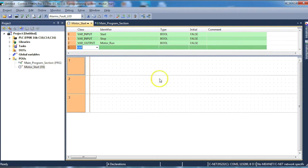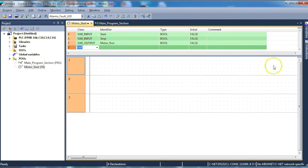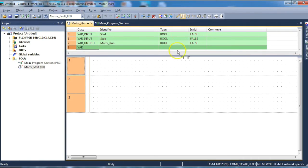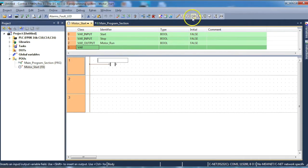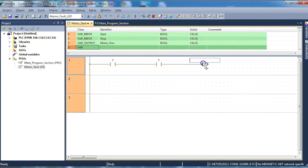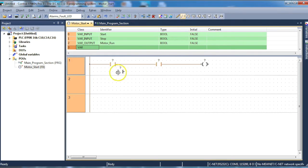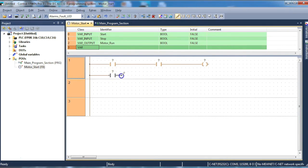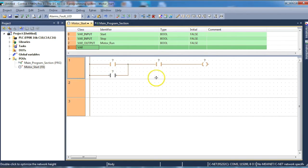So our next job now is to create the code that goes within the function block itself. What we do initially is click on the first section. We go up and we select a contact. Place our contact. Second contact. And a coil. And in this case we want to create a latch circuit. So we need one down below. Finish the code with the pencil tool. Right click to get rid of that. And now we have our basic code.